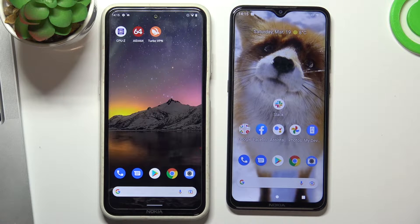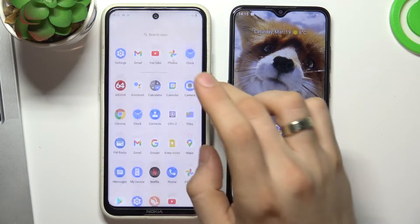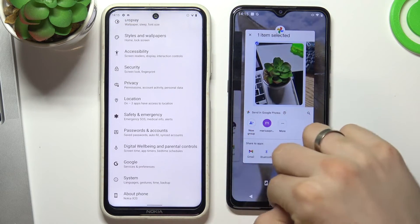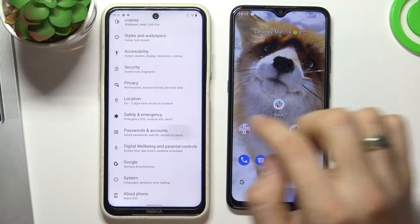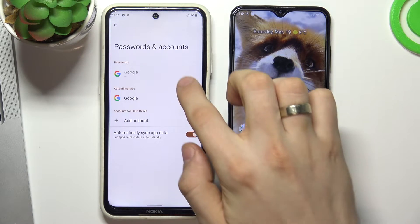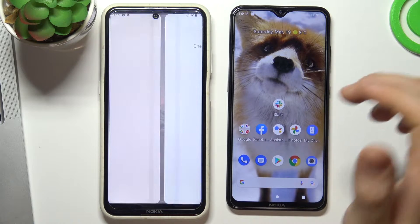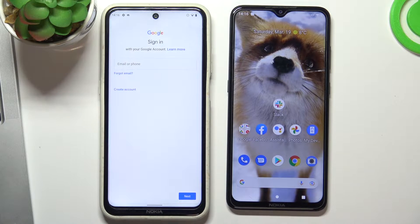First you need to log out of all Google accounts on the child's device, then log in to the child's account. To do this, open Settings, scroll down, choose Passwords and Accounts, then choose Add Account in Google and now just add the child's Google account.